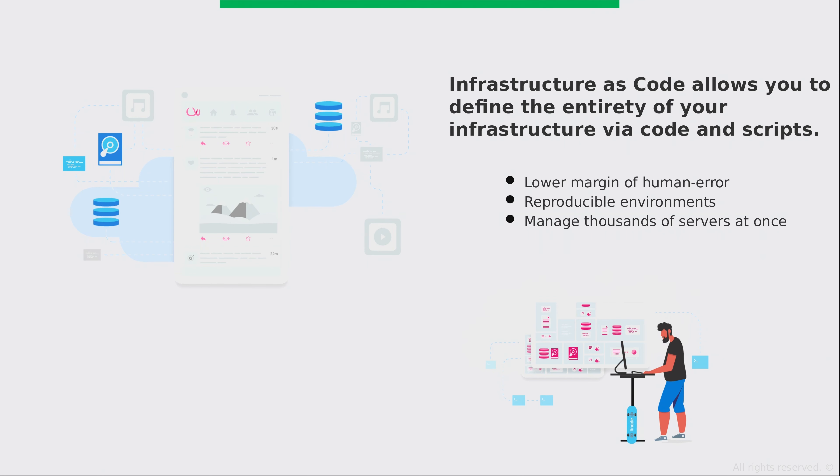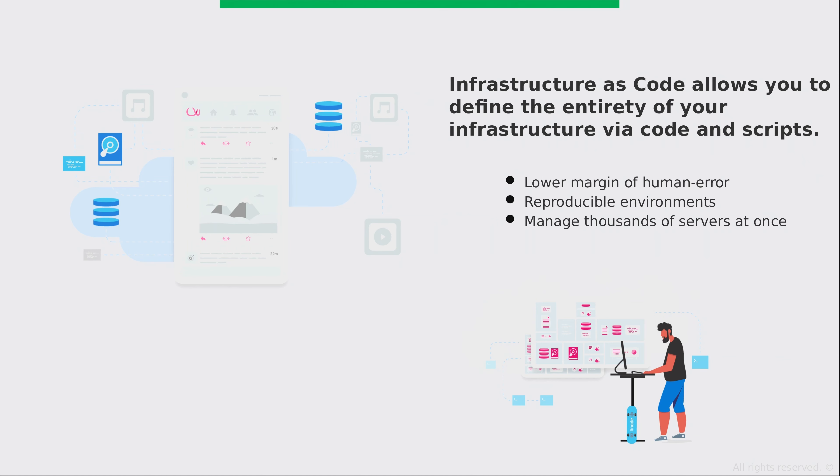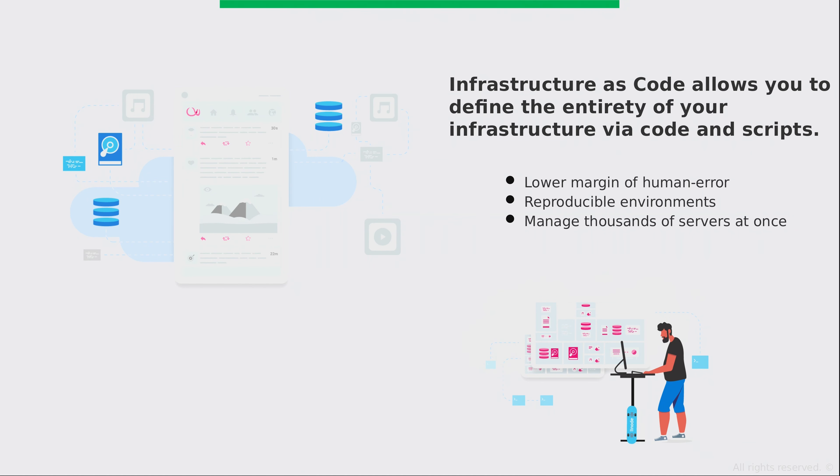But when it comes to infrastructure as code, there's a lower margin of human error. And what that means is when you actually define your end state, you create your scripts, your playbooks, or whatever technology you are using to automate your infrastructure with, you are able to test it repeatedly over and over again to make sure that everything you have defined is created exactly the way you need it created. And your margin of error is going to go down considerably.